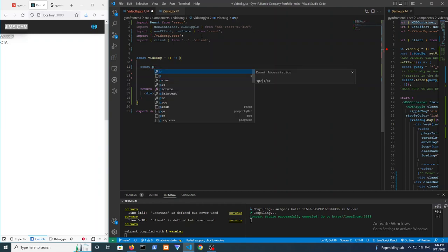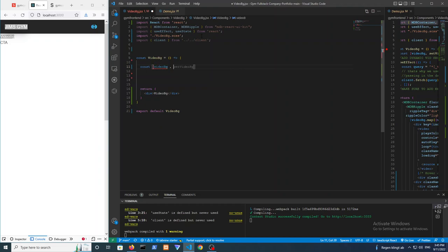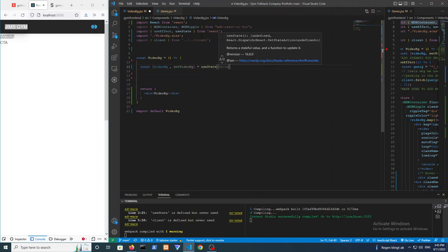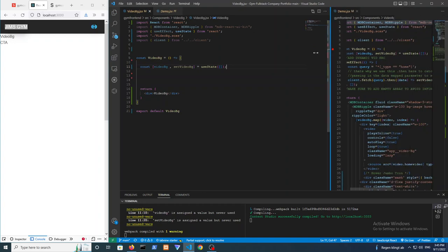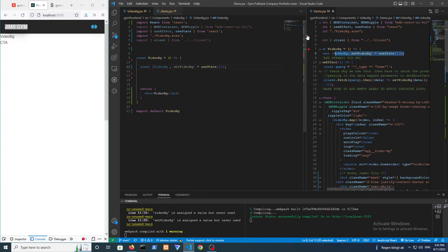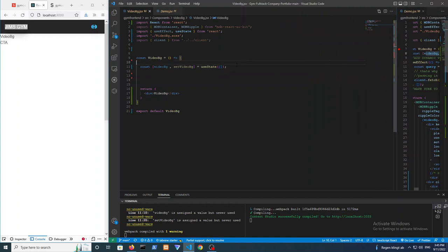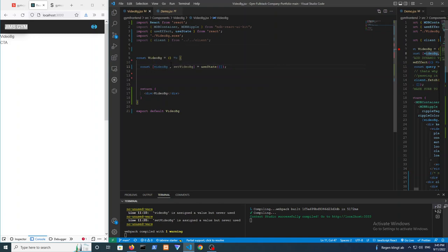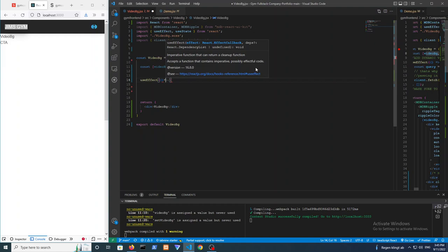Now we're going to assign the state variable using the useState hook: videoBackground and setVideoBackground, initialized with an empty array. That variable is what we'll be assigning the value we get from the backend. In order to do that, we need to use useEffect with an arrow function to fetch the information from the client.